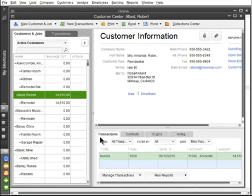To the lower right, you see Transactions, Contacts, To-dos, and Notes for the selected name.